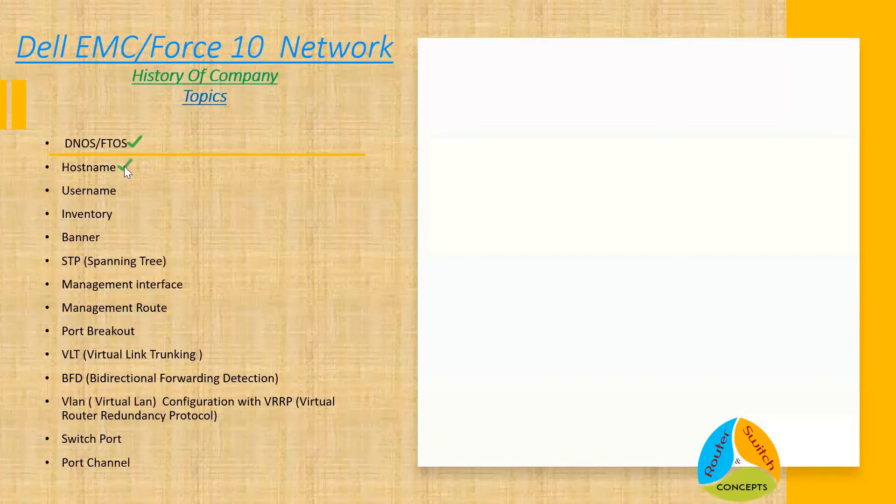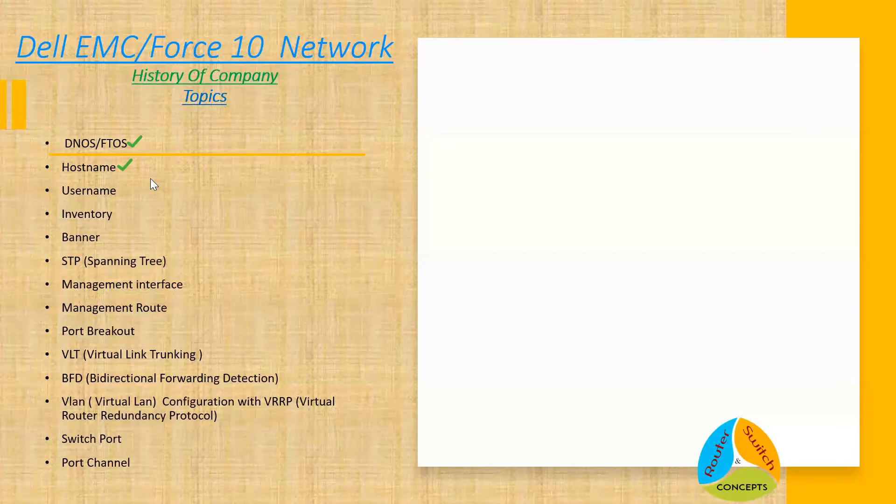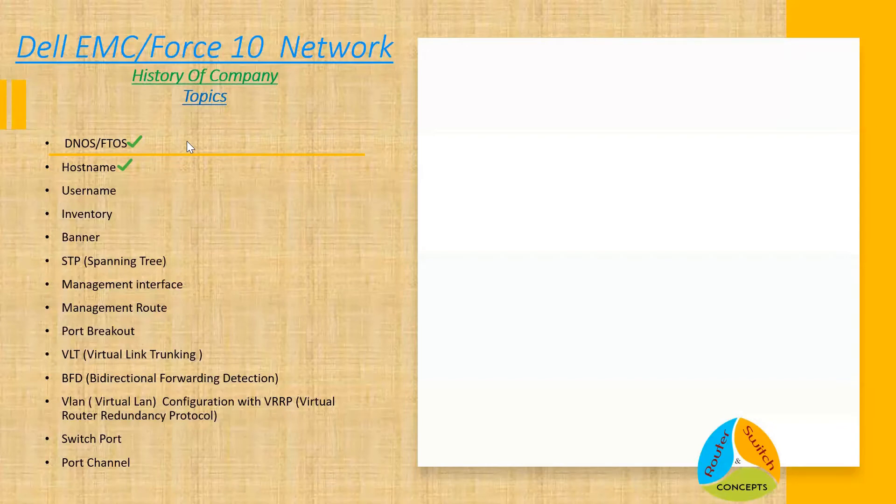That will help you understand the latest OS of Dell EMC, which is OS 10. We will be building all these things on OS 10 and we will try to cover everything in multiple videos and post on the channel, which will be helpful for you.